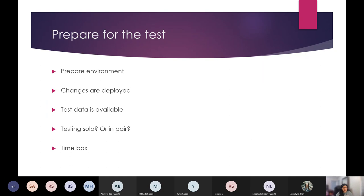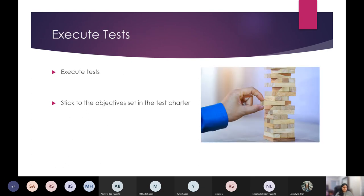Preparing for the test is similar to how you'd prepare for any other scripted test: making sure the environment is ready, the changes are deployed, and test data is available. There's a decision of whether to test solo or do pair testing, whether to have a time box or an open-ended activity. Most often we have a couple of hours, if at all a day, to spend exploring the application.